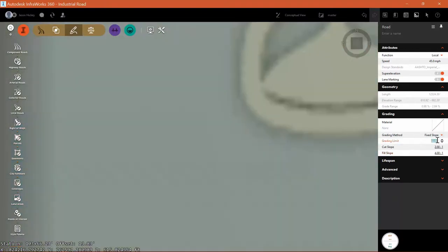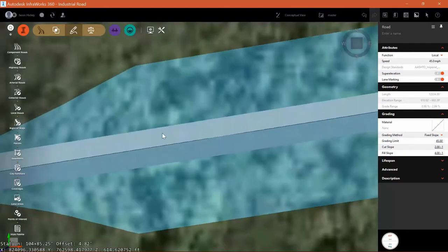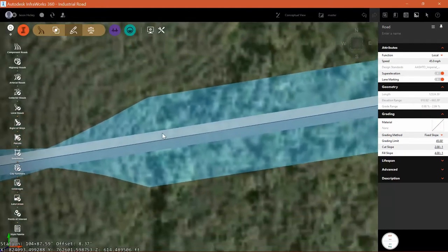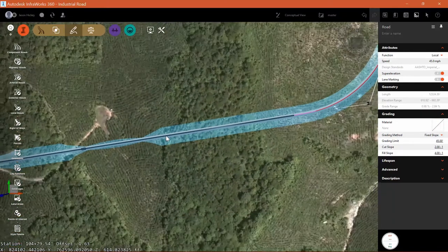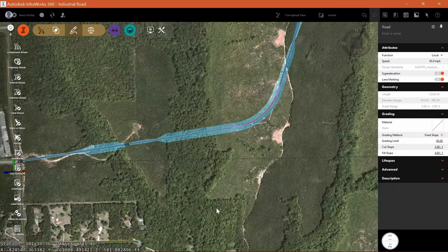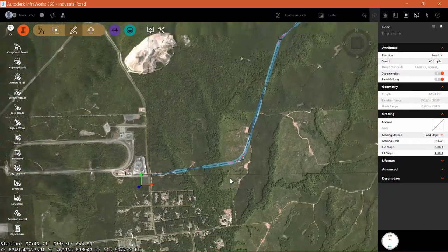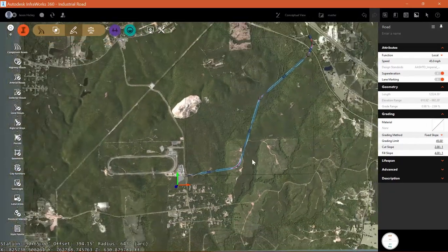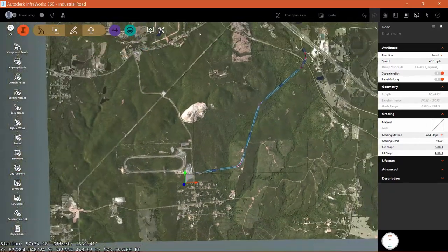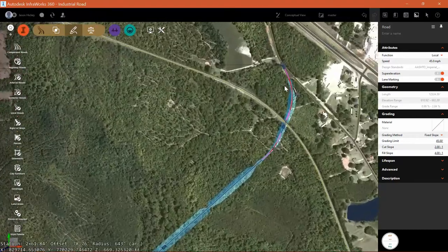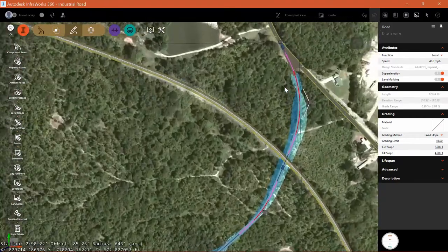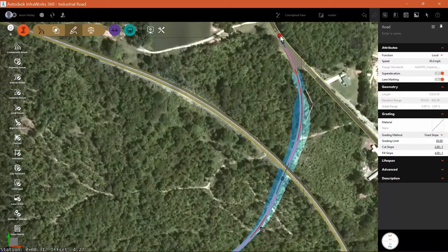I can also set a grading limit. I'll set that to 45 feet. And that means that at the 45 foot mark off of the offset, if you're done tying in then that's great. But if you haven't daylighted yet, then it's just going to shoot down straight to the surface. In that instance, you'll need a wall of some sort.